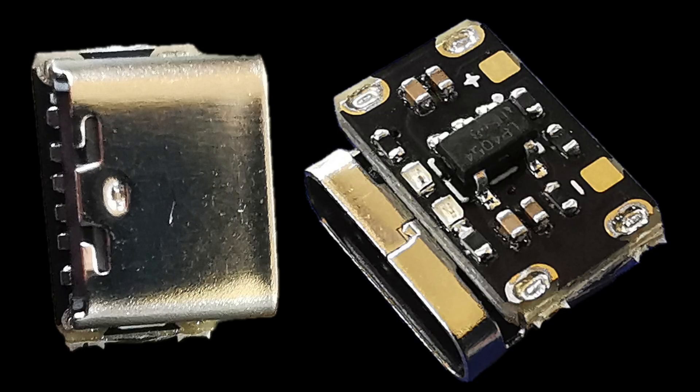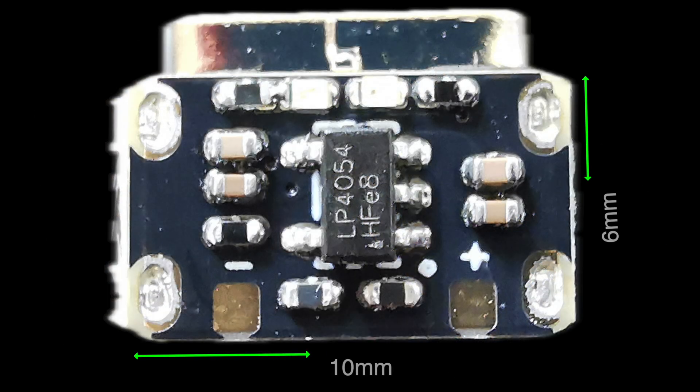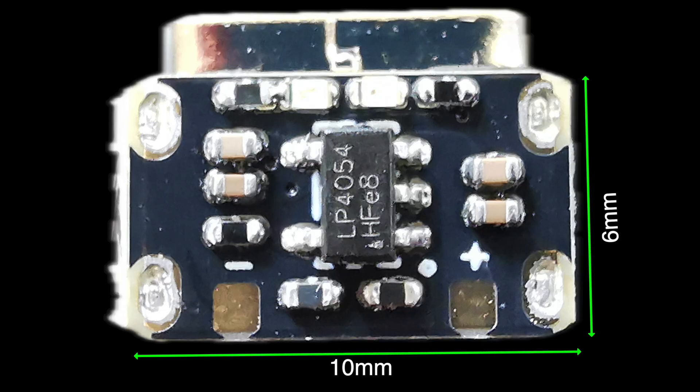The PCB is barely wider than the USB-C socket and slightly shorter. It's only 10mm by 6mm.